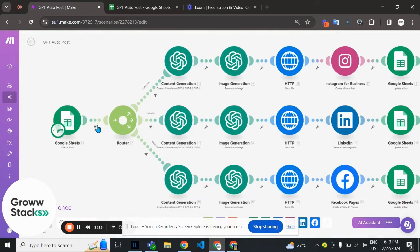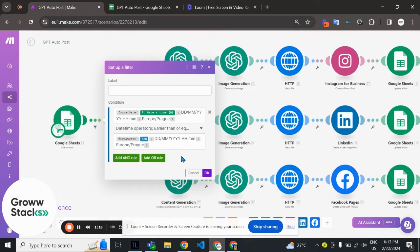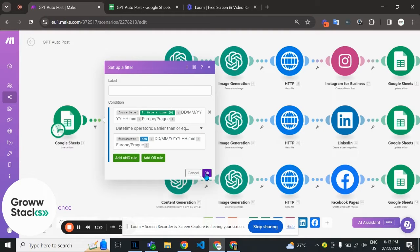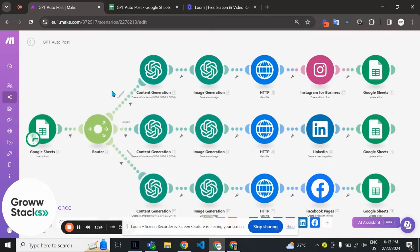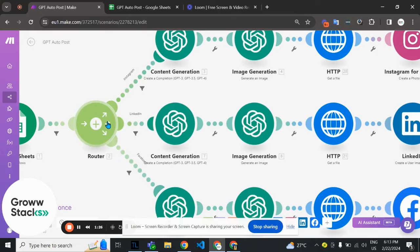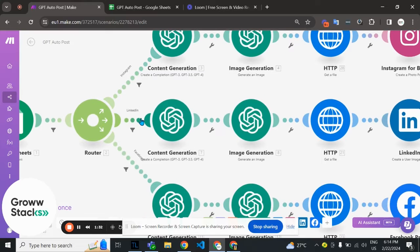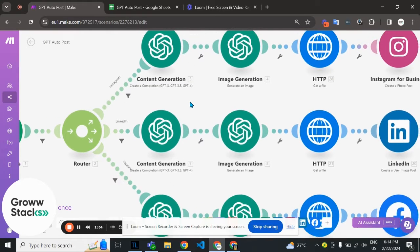We're getting the data from our sheet and then filtering it out by date or specific time you want to post. Then we've used a router. After the router we have three routes: the first one is for Instagram, the second one is for LinkedIn, and the last one is for Facebook.